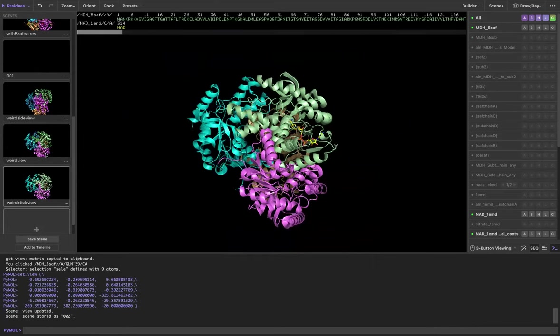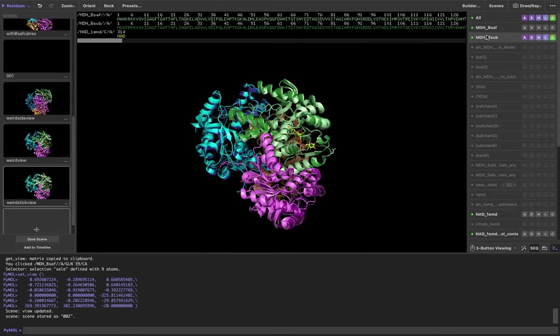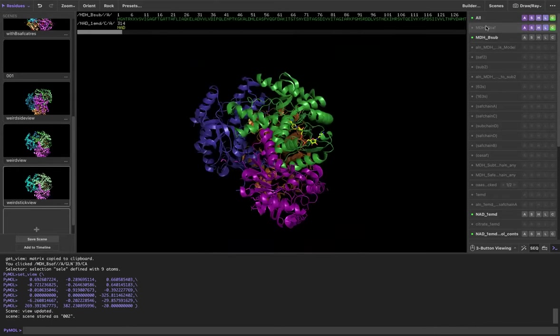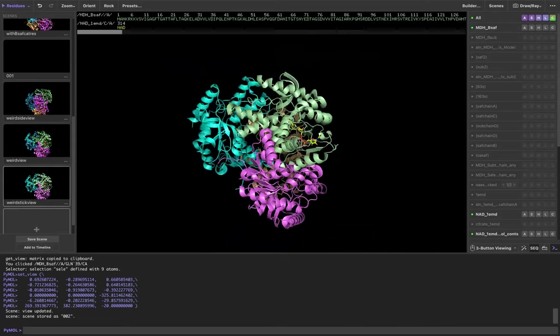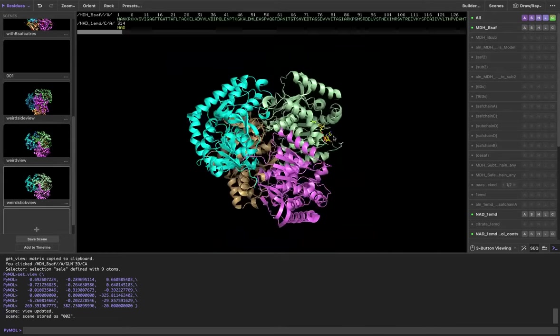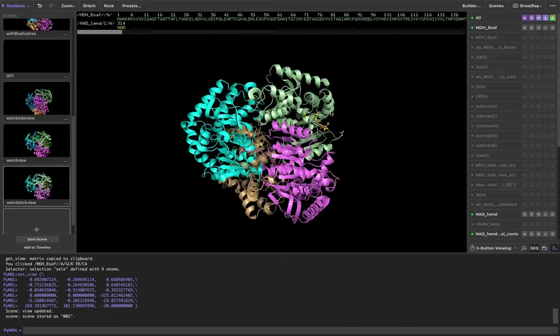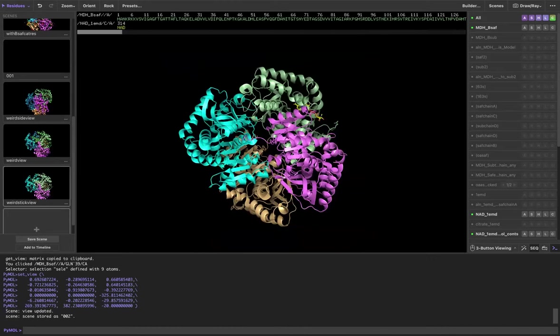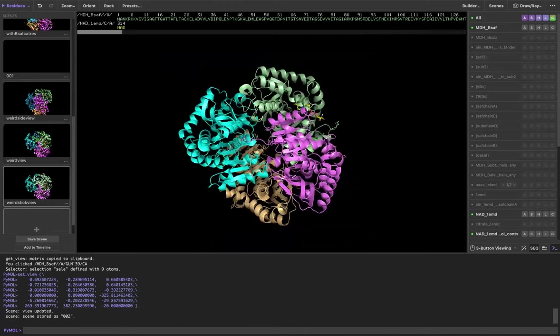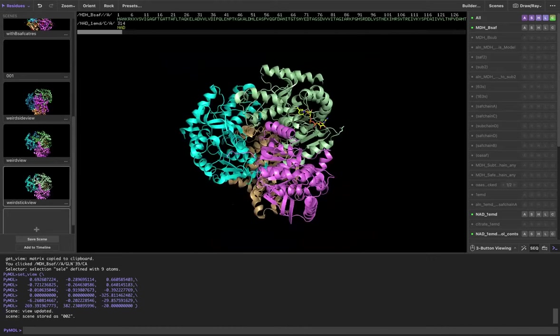This can be really helpful if, say, I wanted to compare these two structures that are overlaid. I can show them overlaid, but then I can also show them individually. And say I wanted to scroll around and around, and then I could get back to that weird view.